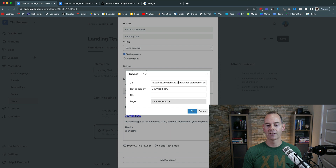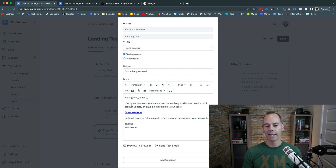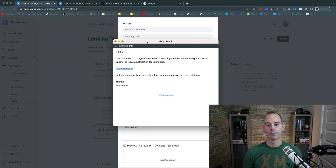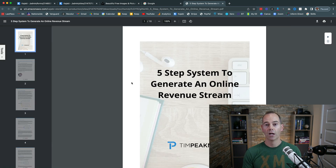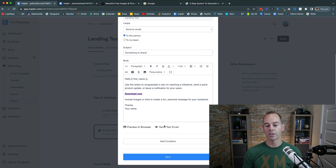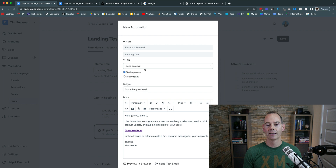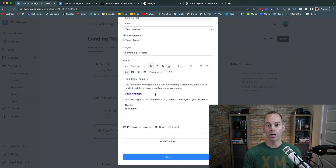Once uploaded, it gives you a Download Now button. Set the target to new window — it saves the file to Amazon AWS cloud storage. Bold the download link and tailor the email to your audience. Something like: 'Hey, thanks for opting in to my free guide — here it is, just click the download button.' Preview it in browser and send a test email to yourself to make sure everything works.